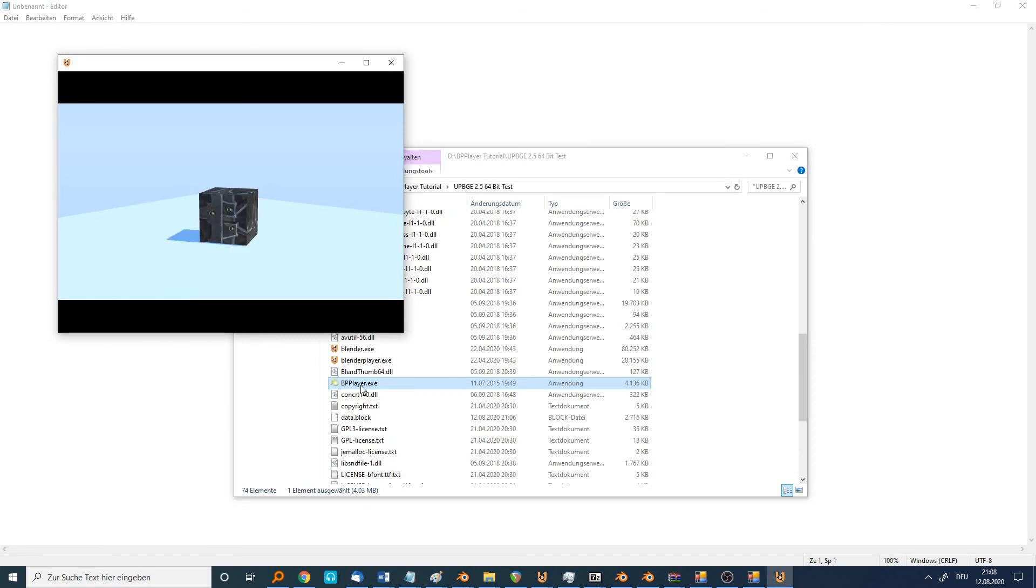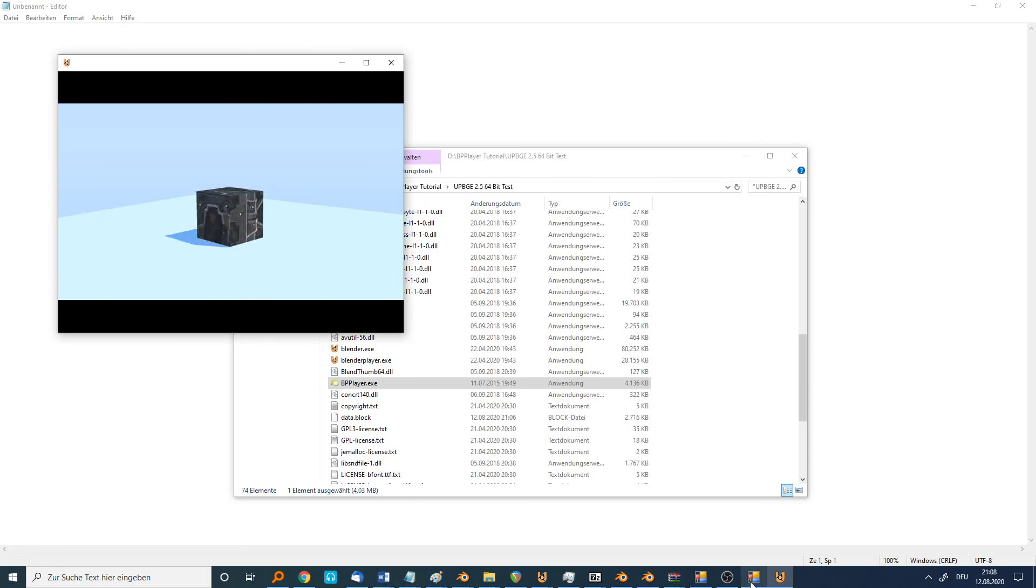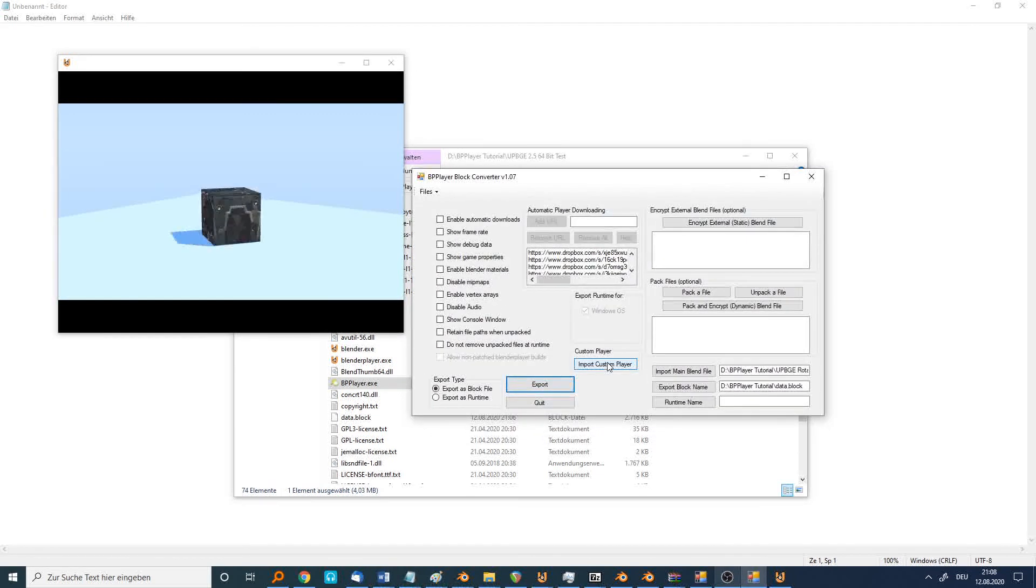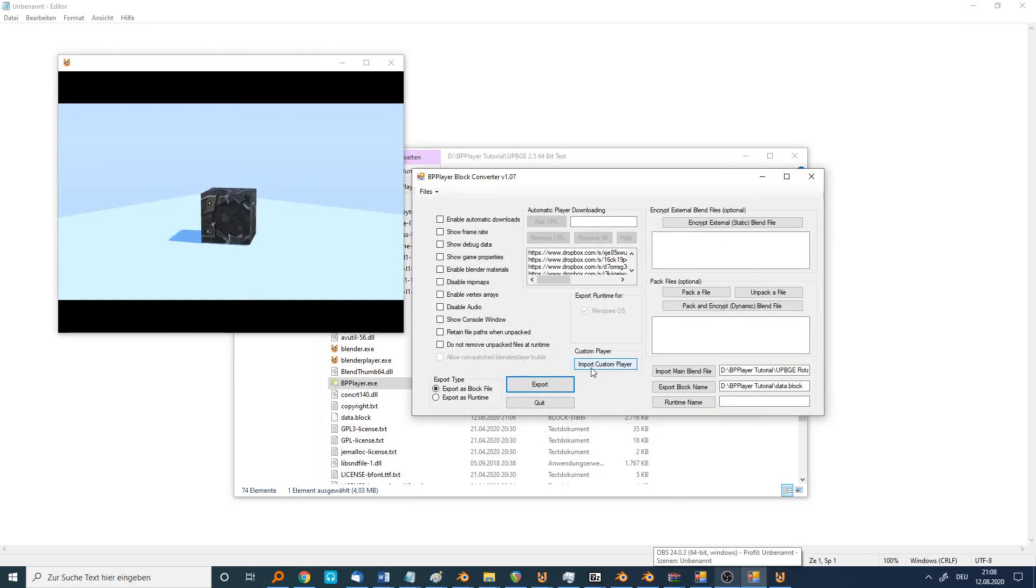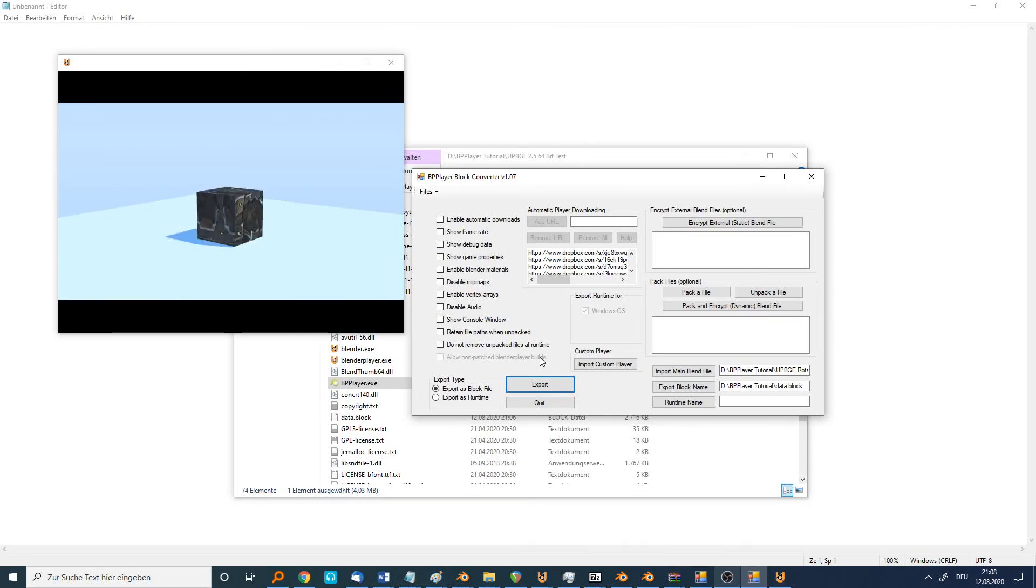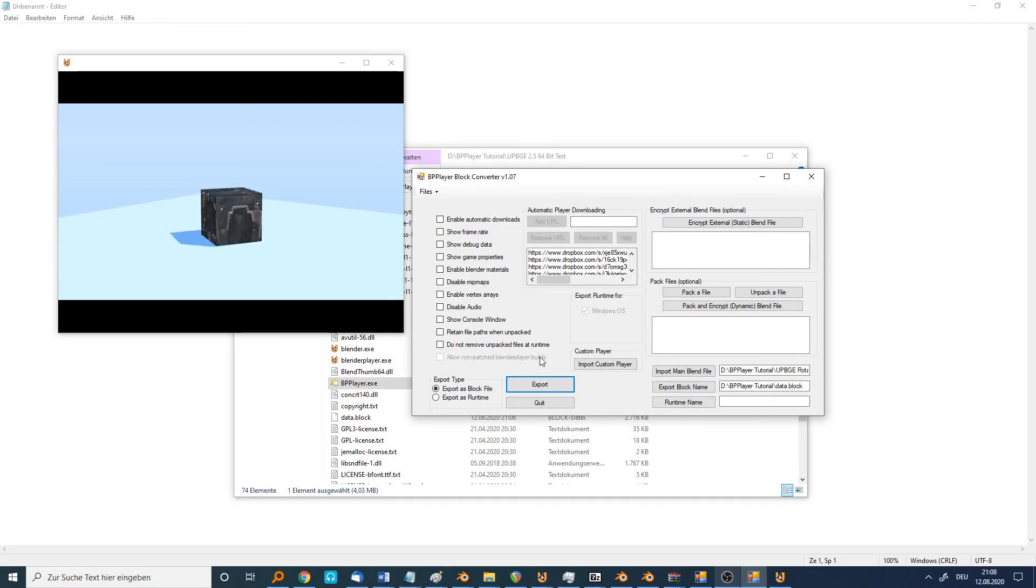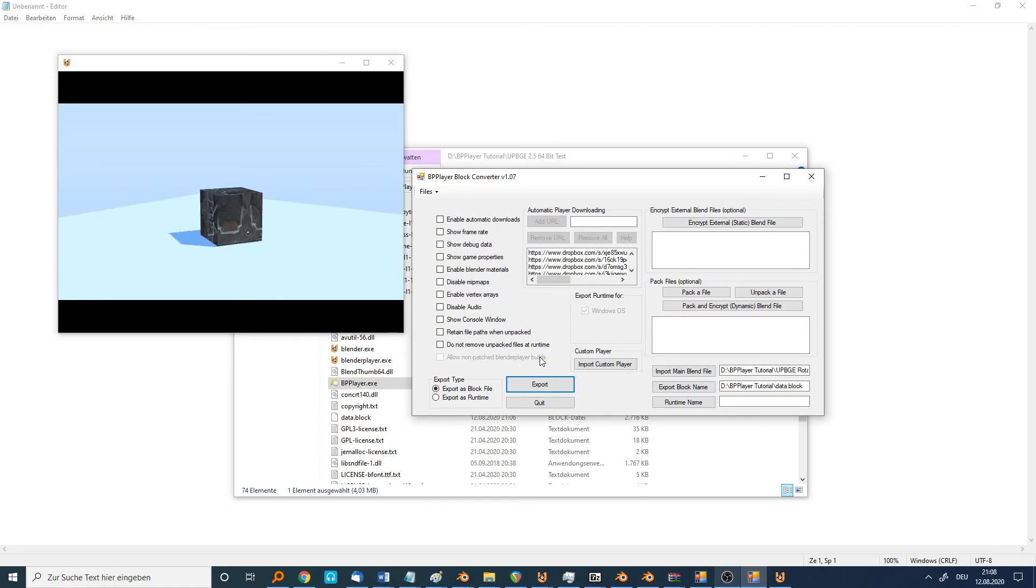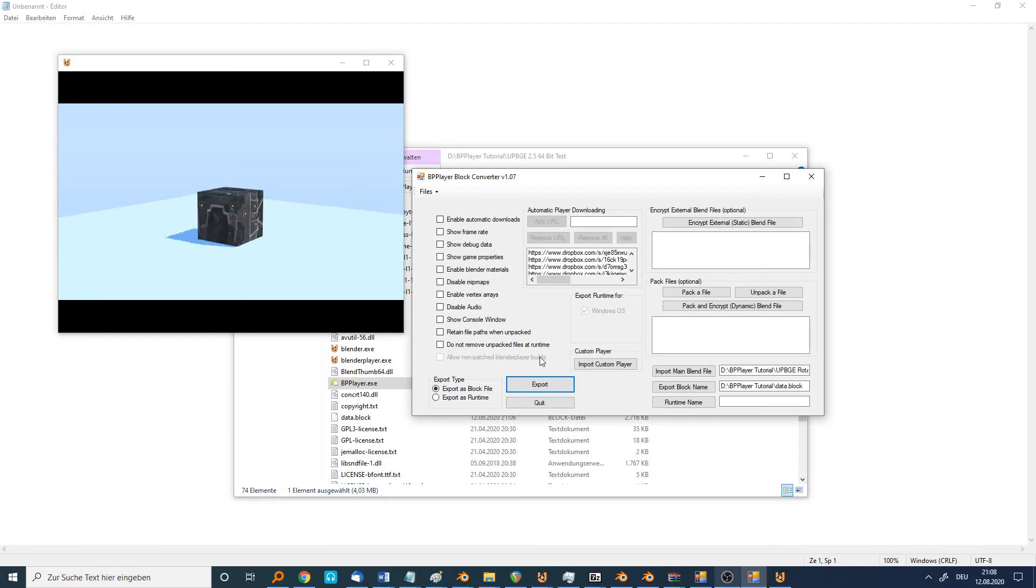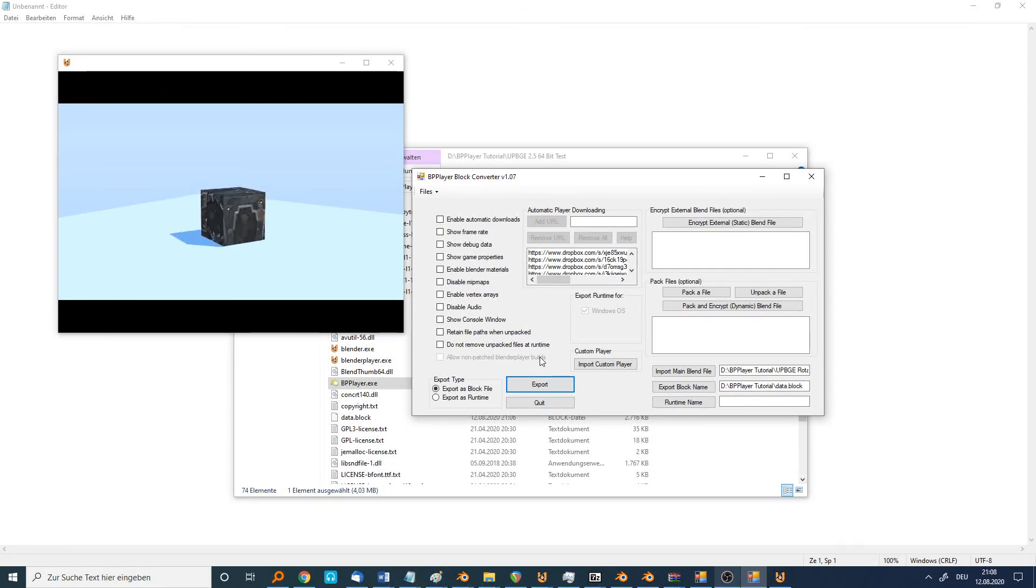It also works in multiplayer and everything. But the most important thing is that in custom player, always use the version of the saved file. So if you saved your game in Blender 2.79, it has to be the player from the folder 2.79. This is the most important thing. And if you do that, it will work. Thank you.